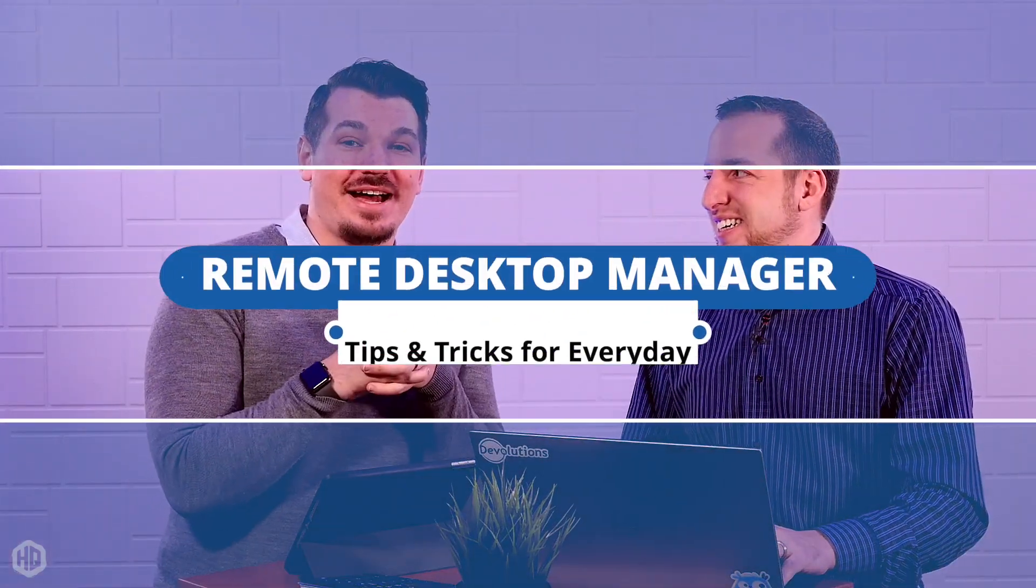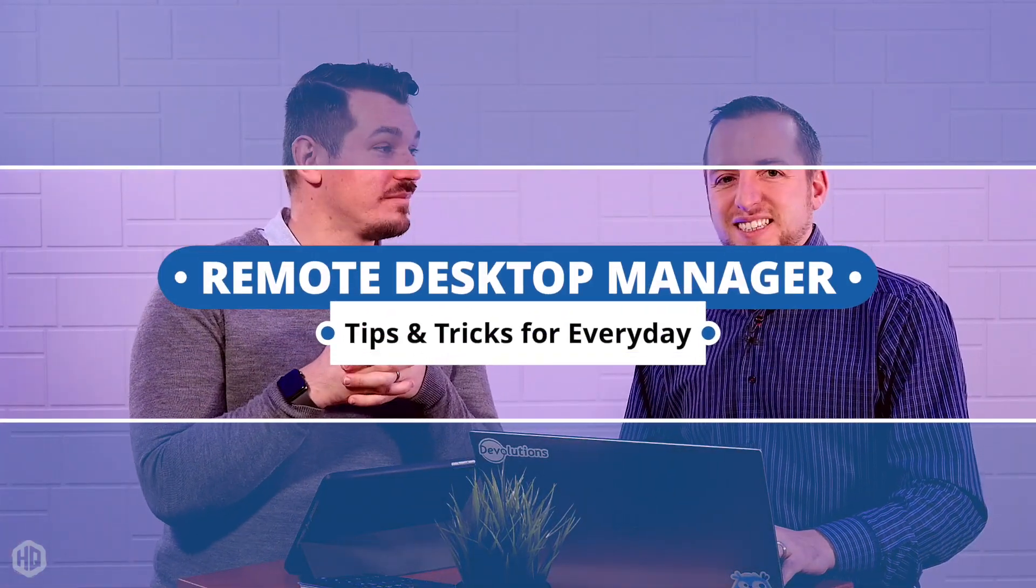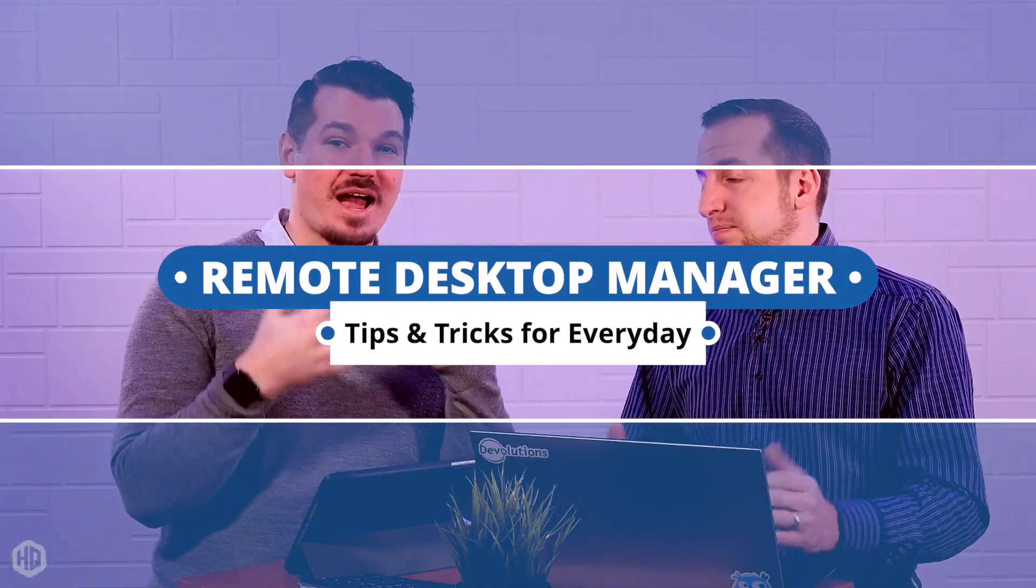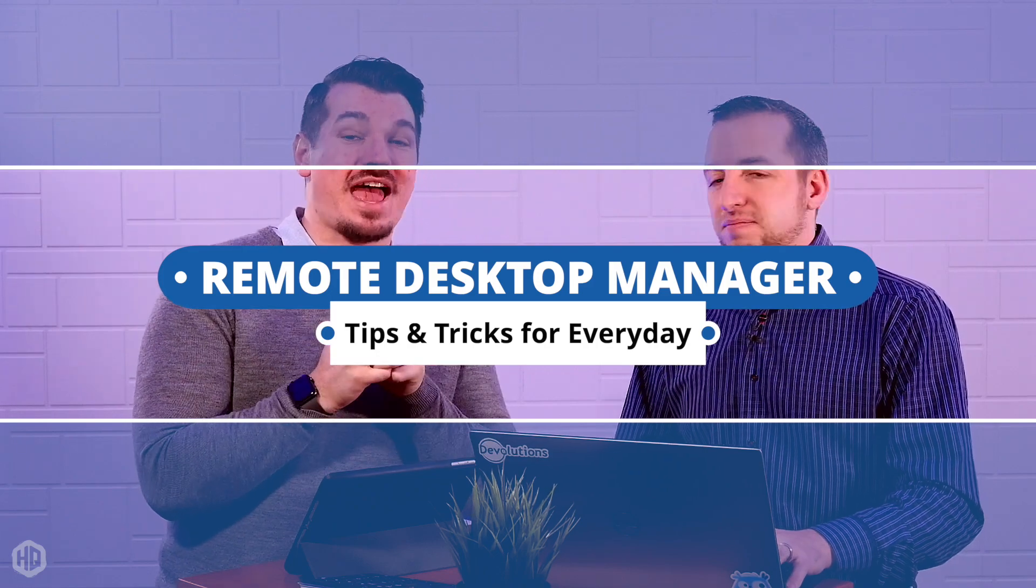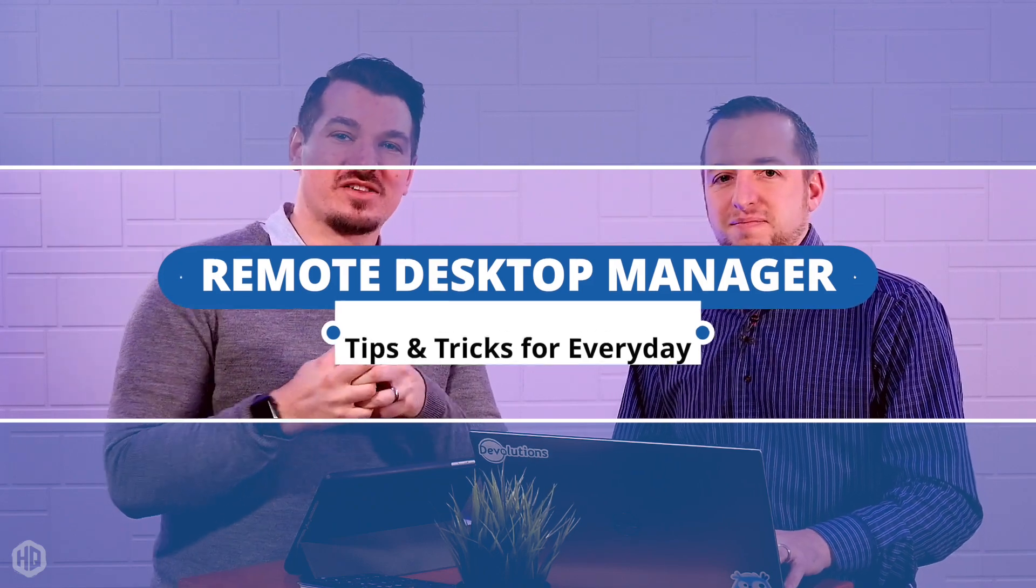Every week we normally give you guys the latest tips and tricks and Devolutions news. But I wanted somebody that actually uses RDM every day and knows it back and forth and helps you guys when you call in and have issues. He really knows the software in and out. Today we wanted to give you some RDM tips from a power user's perspective.